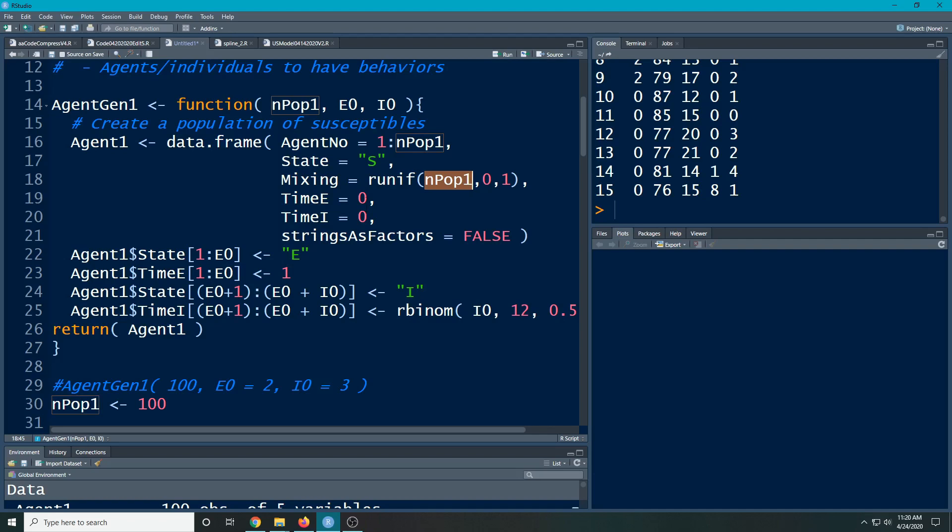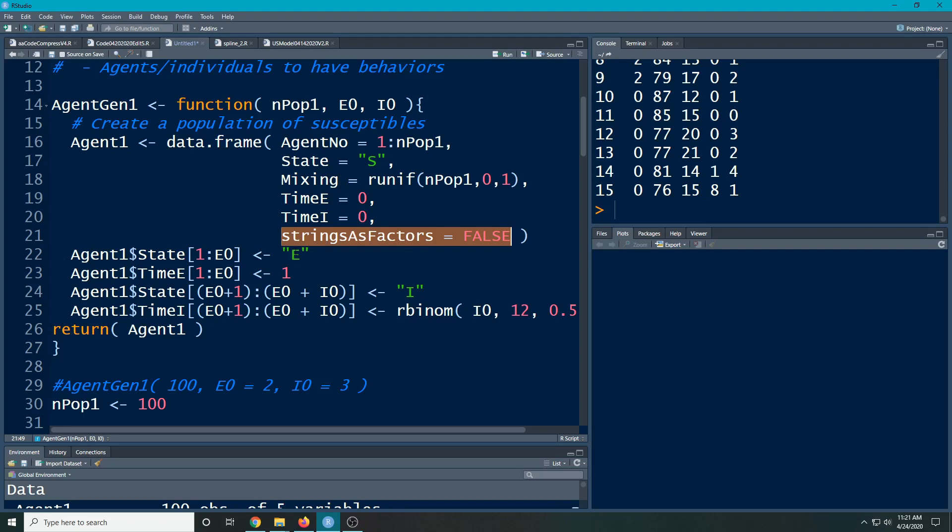For everybody, their time exposed starts off at zero. Their time infected, which I'm adding to this, is going to be zero as well, because I want to be able to, like we did last time, after so long of being infected and being sick, they get better. So I need to keep track of how long that is. And again, we're going to do this string as factors equals false, because we've seen that if we don't, bad things will happen, especially when we start changing states here.